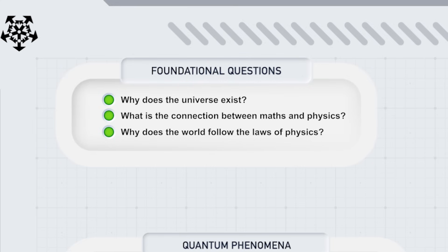These answers might seem abstract, but they eventually lead to concrete testable predictions when we consider quantum phenomena, which brings us to our second list.